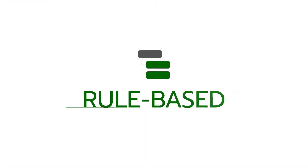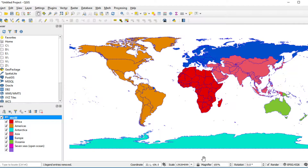Thirdly, I will show you step by step how to set symbology by Rule-Based, because it is a compact method. In this example, I will group countries by population into four groups. The first group contains countries with over 1,000 million population. The second group contains 100 million to 1,000 million. The third group contains 10 million to 100 million. The last group contains countries with less than 10 million population.